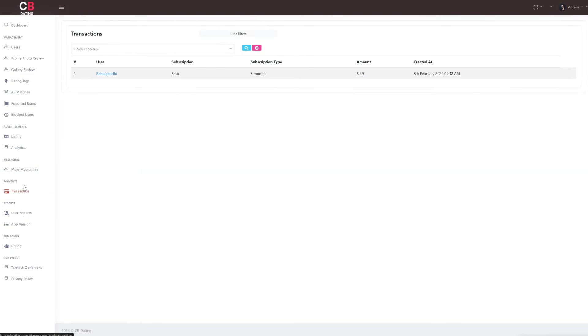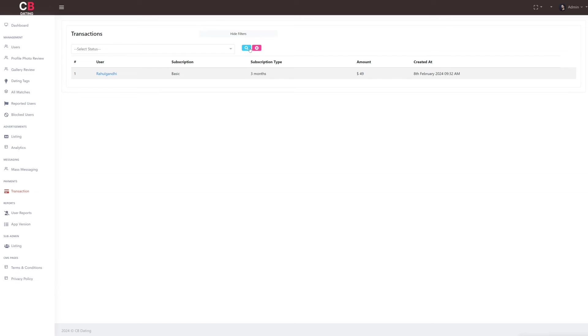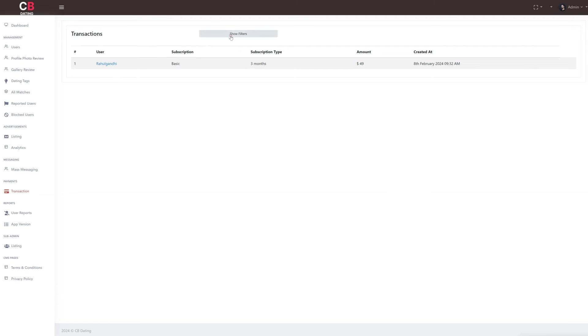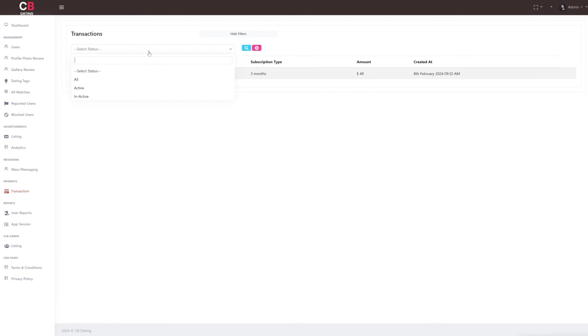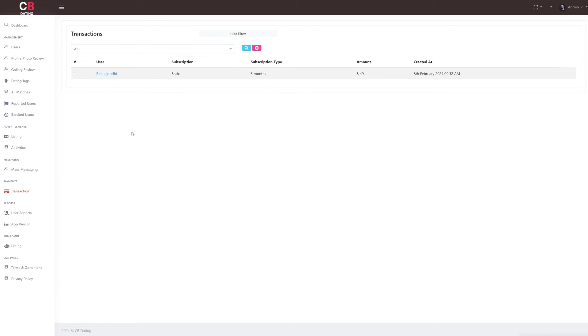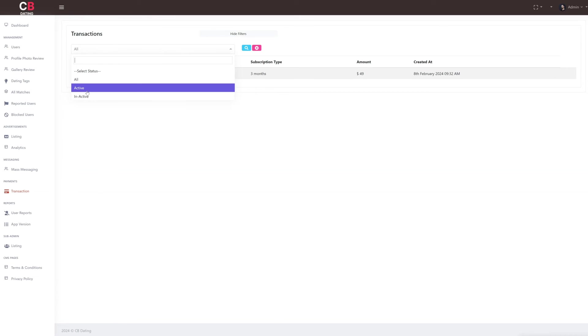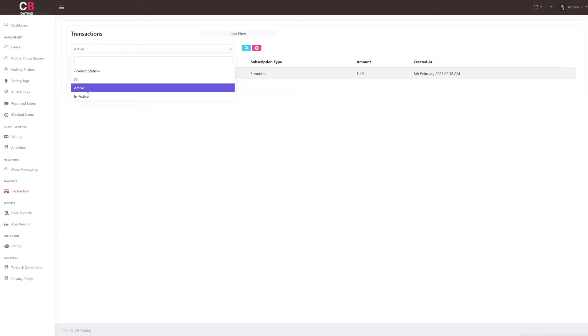After the messaging section, we move to the payment section which consists of just one subsection. The subsection in the payment section is transaction, where as the admin we can view the transaction details with username, subscription plan name, subscription type, amount of subscription plan, and subscription plan created date. As the admin, we have the option to filter transactions based on their status. We can choose to view all transactions, only active transactions, or only inactive transactions.